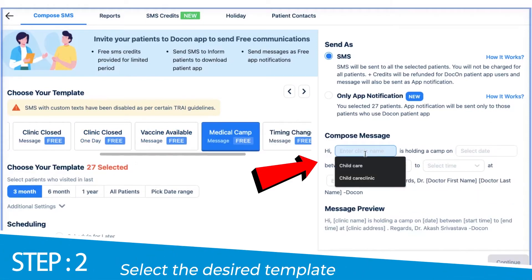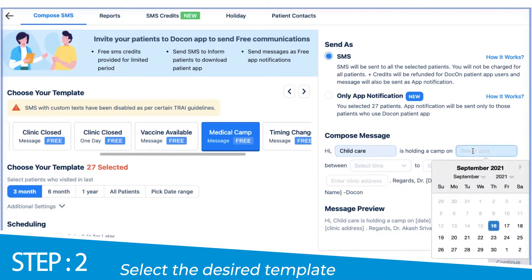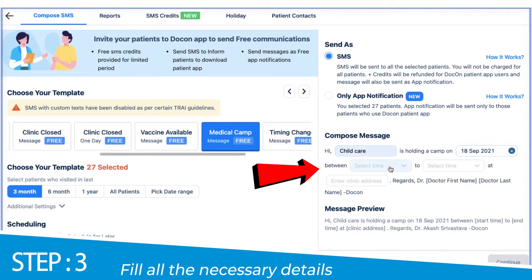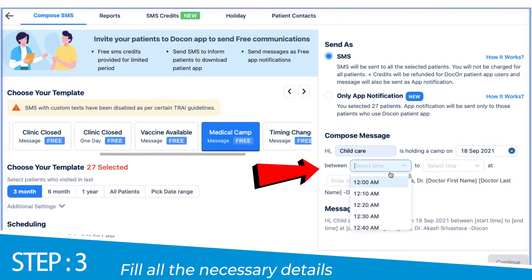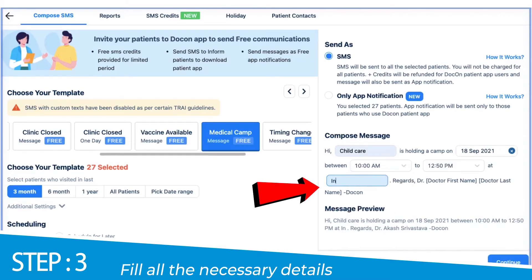Under the compose message section, we are entering all relevant details such as the name of the clinic, date, time and location of the medical camp. You can preview your message.